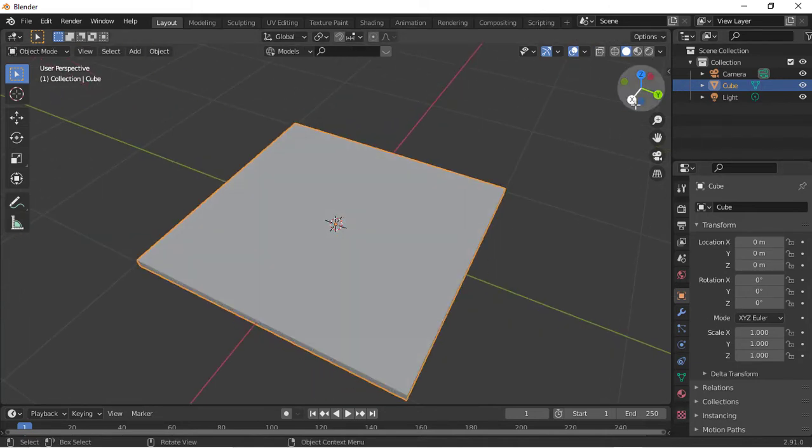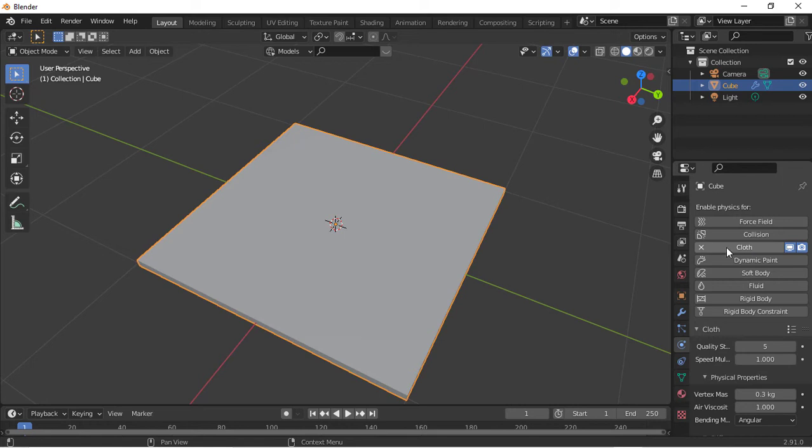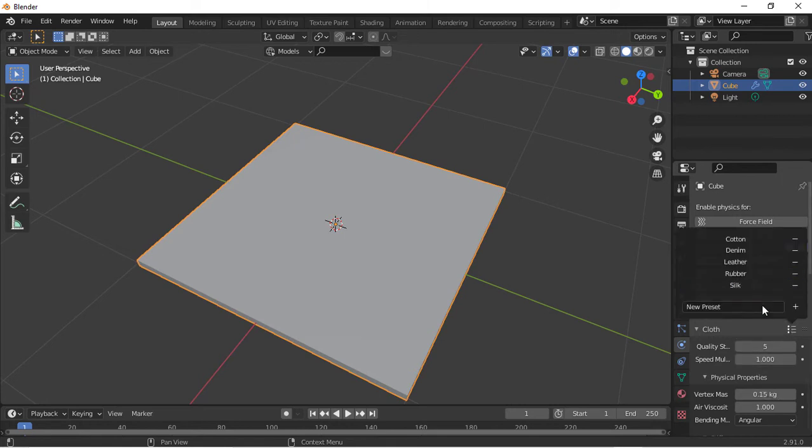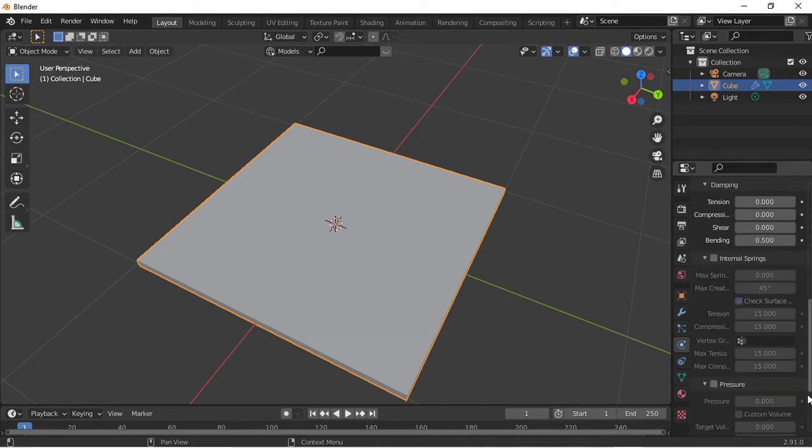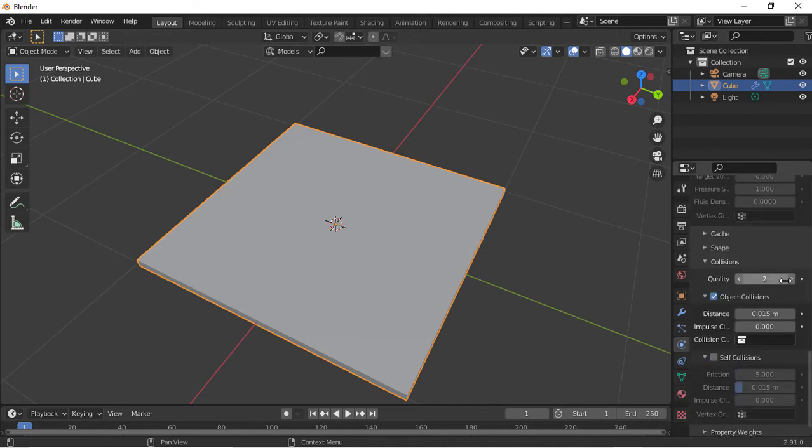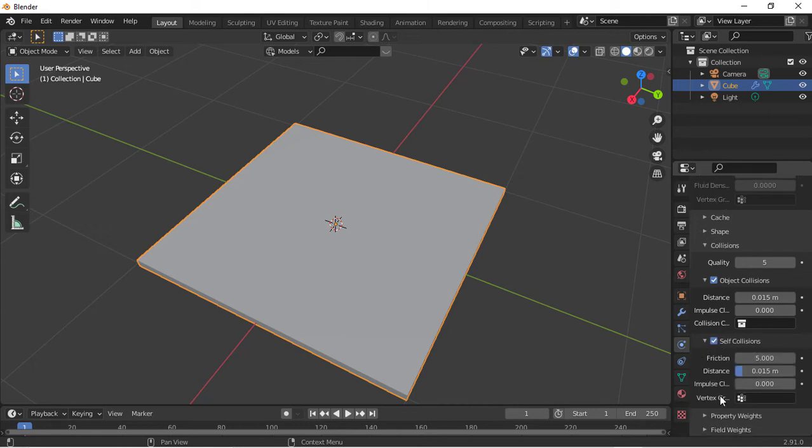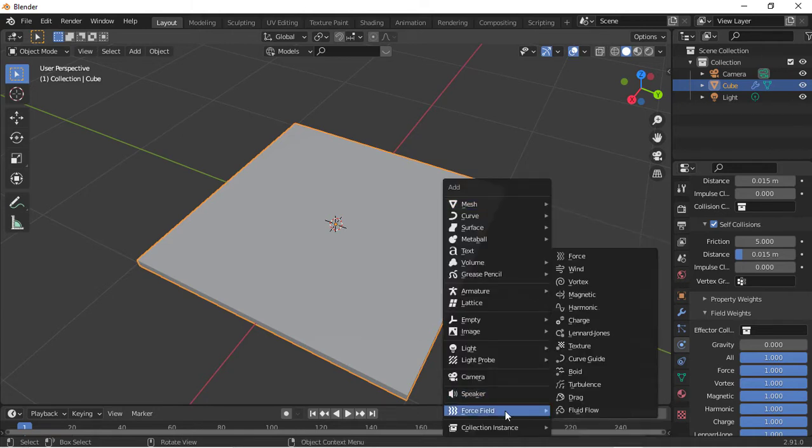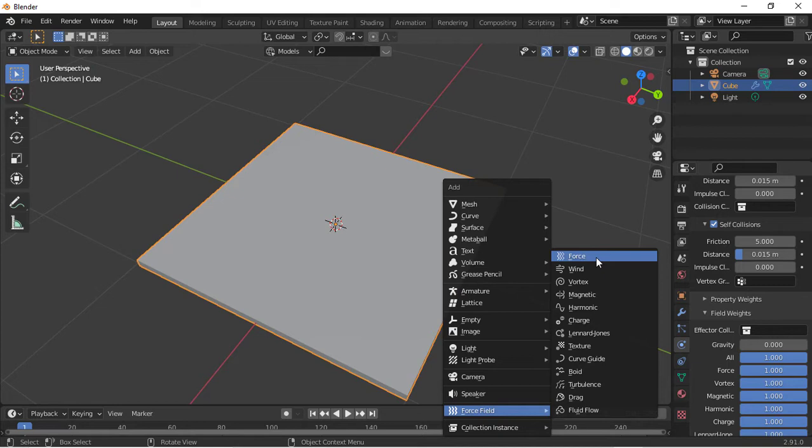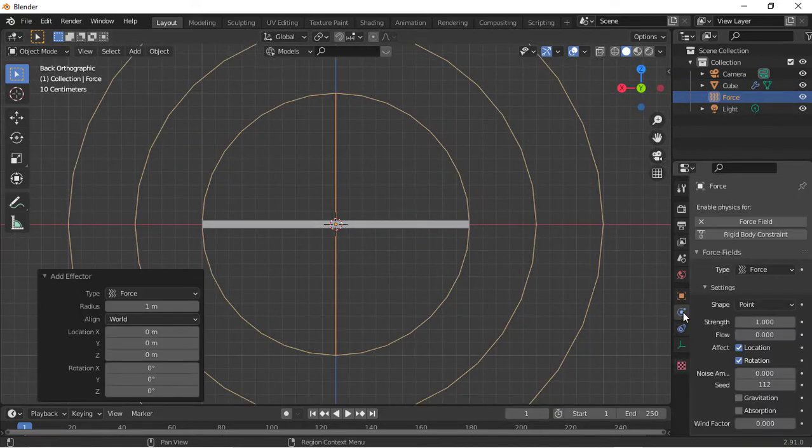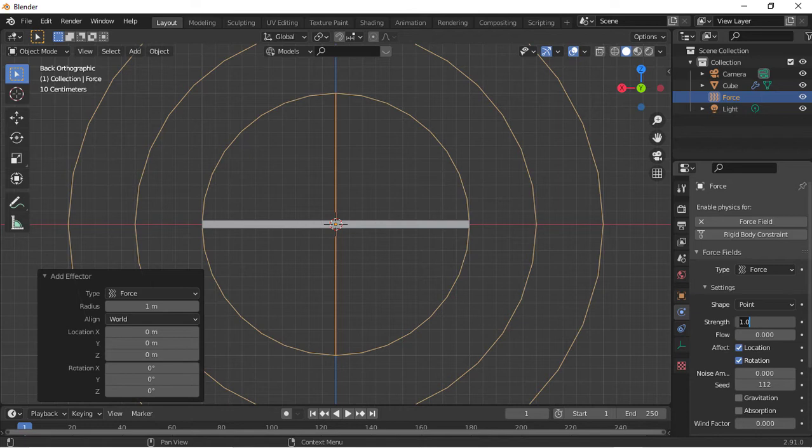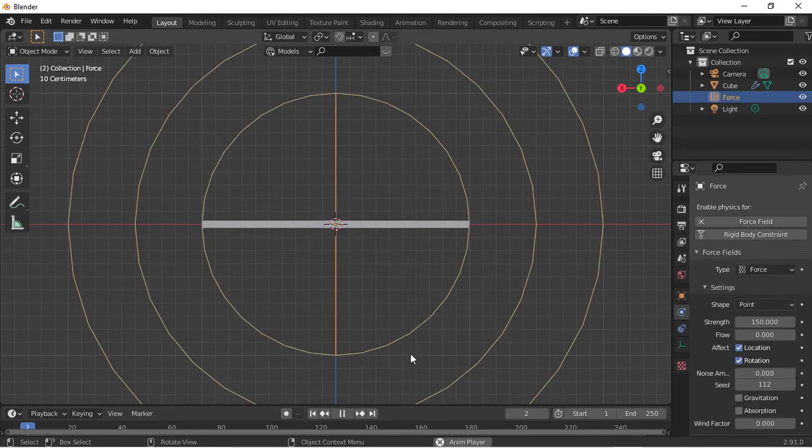Now we're going to be adding in our cloth simulation. Change quality to 10, change preset to Silk. Scroll down, change this back to 10. Scroll down to collisions and change this to 5 or 4, remember that value. Turn on self-collisions and turn down gravity. Let's add in our force field, and change this strength to 150 or 200, it could work. And we'll play.